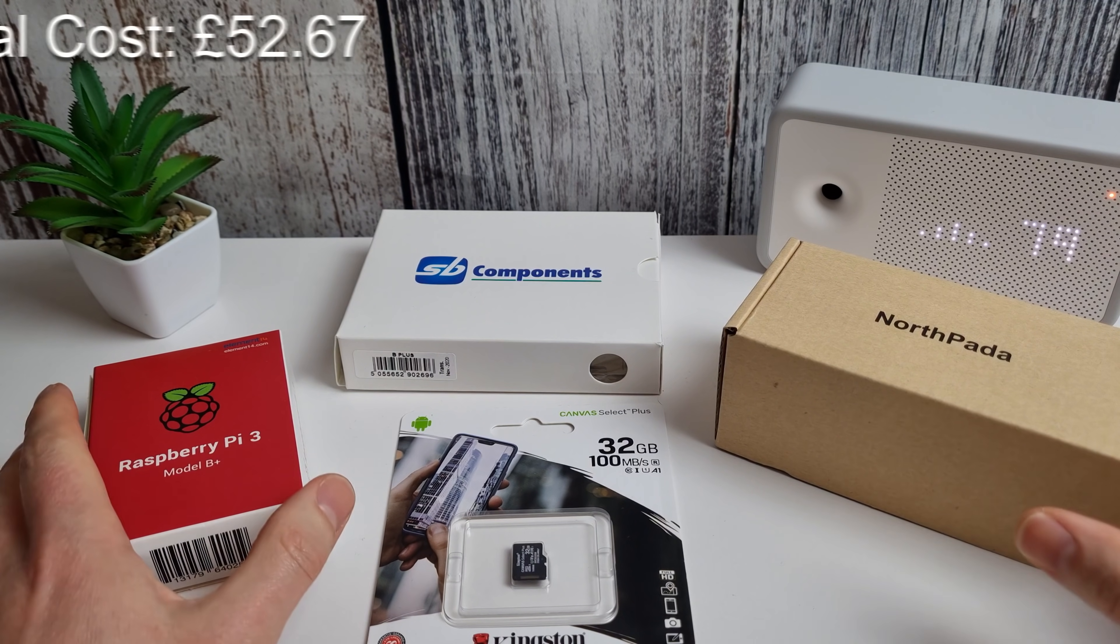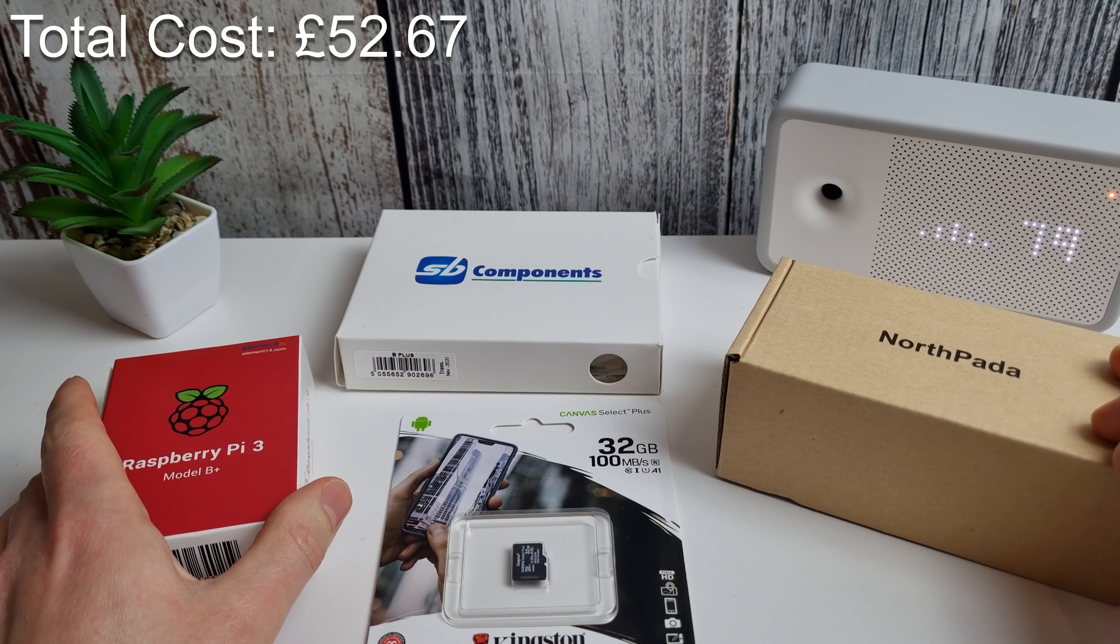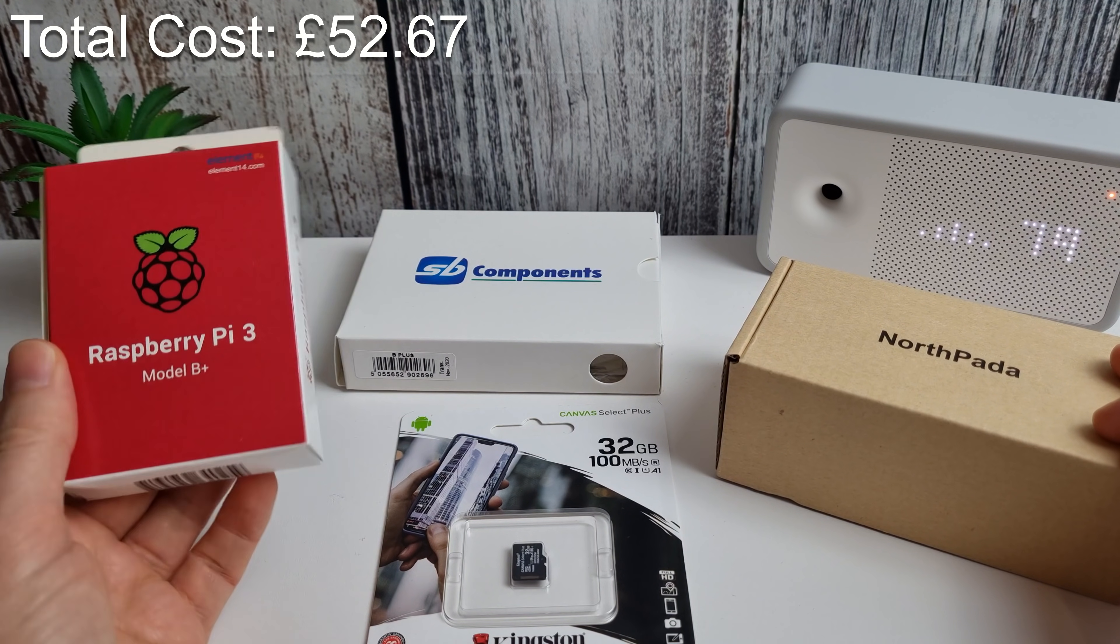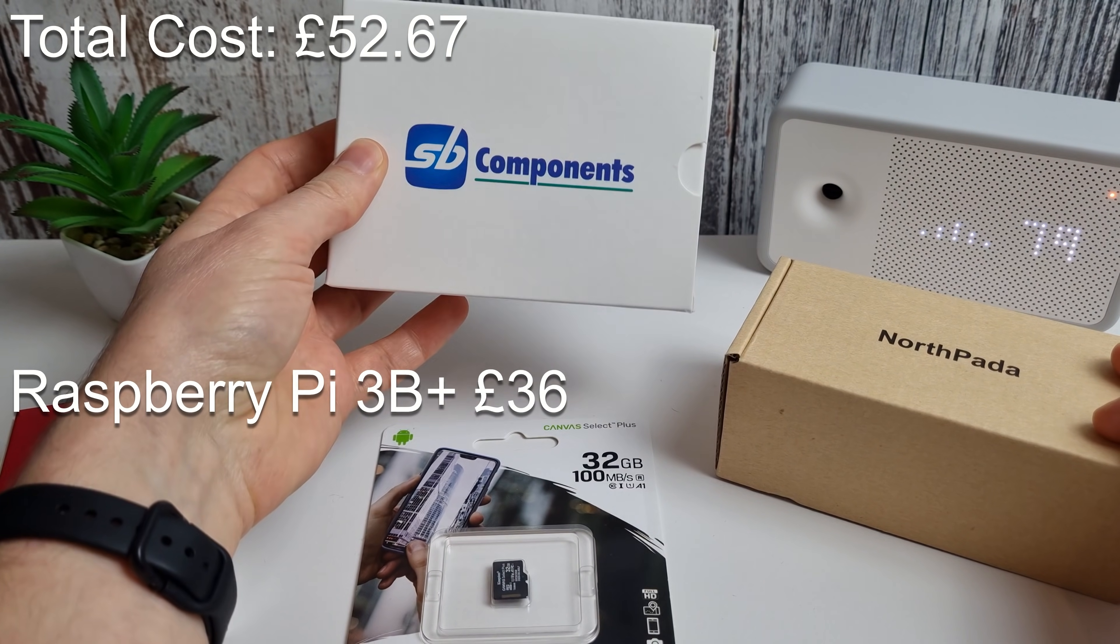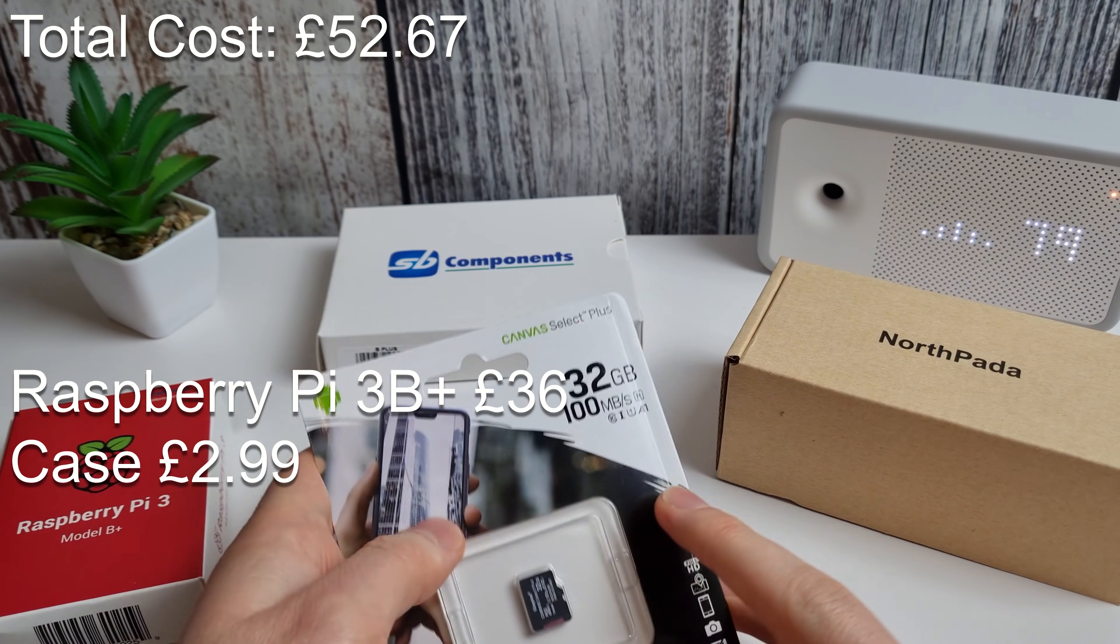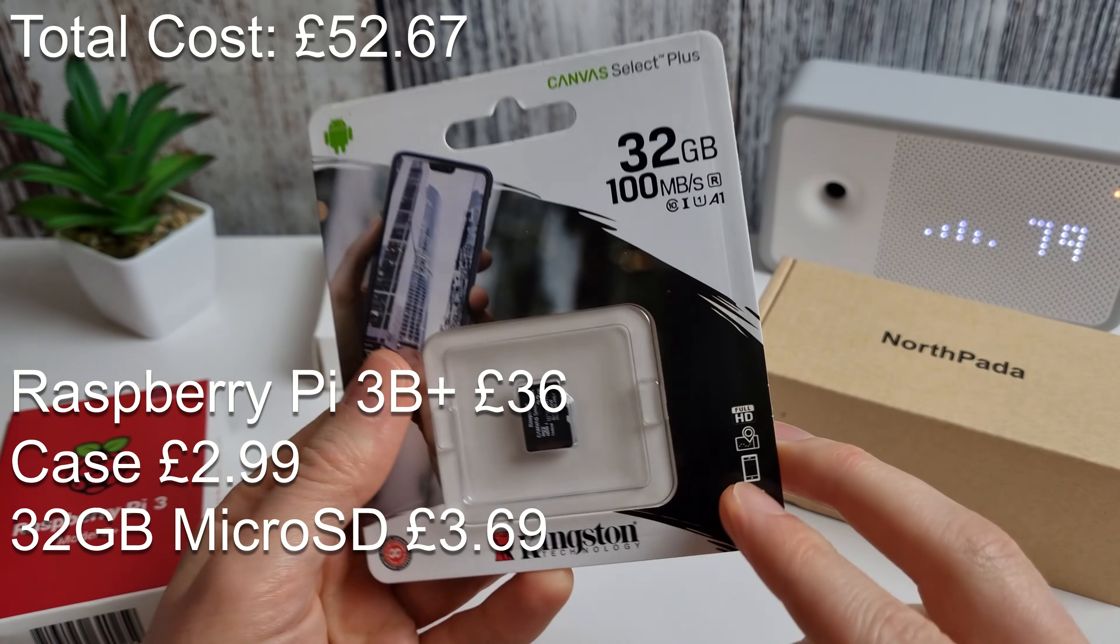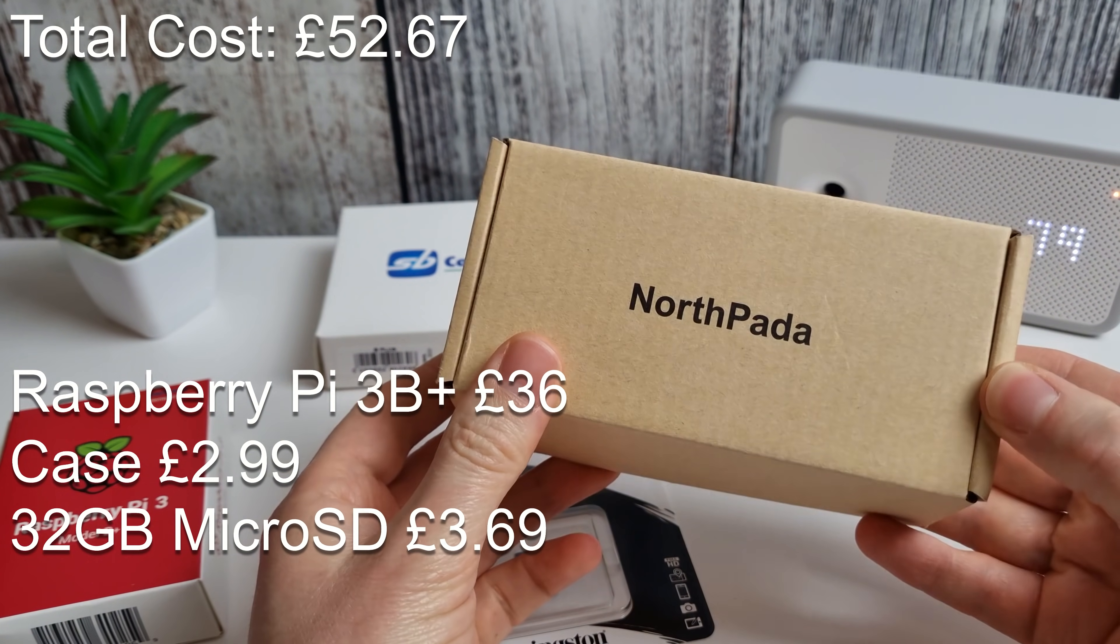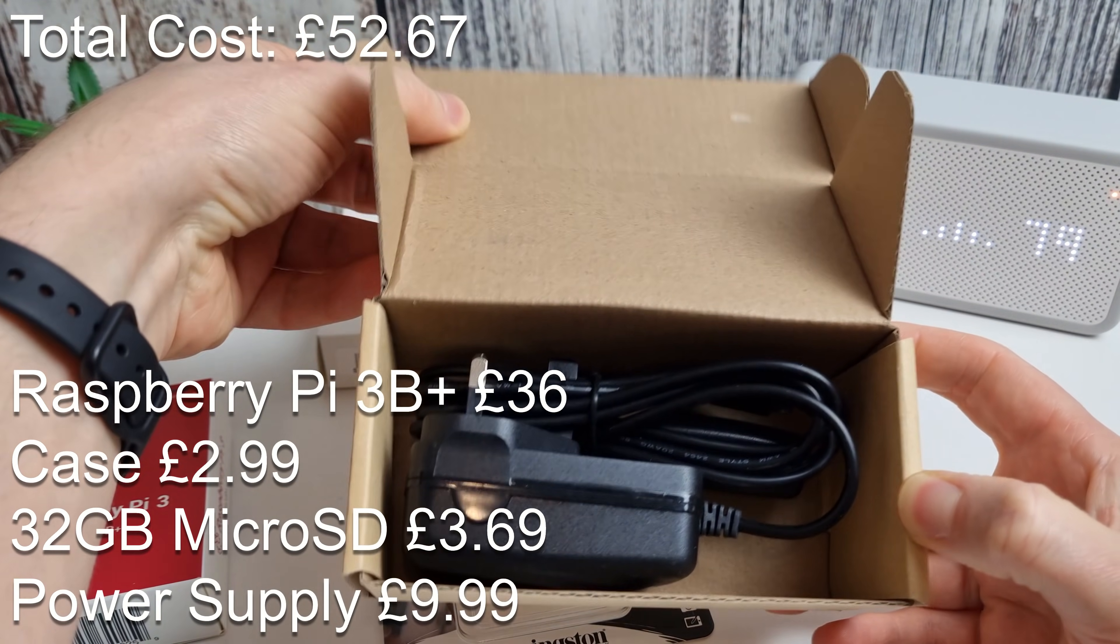So the total cost of all of these components is around £52. The Raspberry Pi 3B here was £36. The see-through case here that we've got was £2.99. The memory card here 32 gigs was just £3.69 and one of the more expensive pieces was the power supply here which was £9.99.